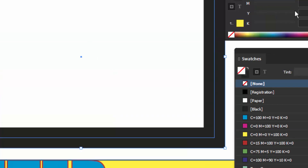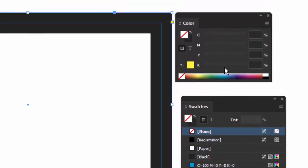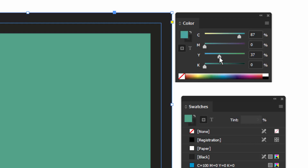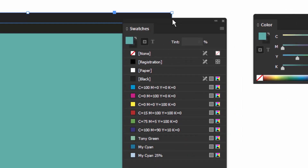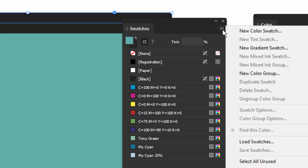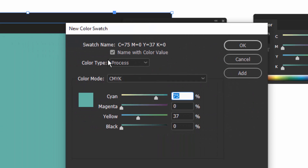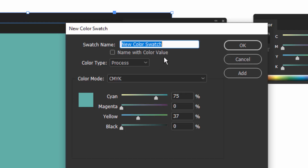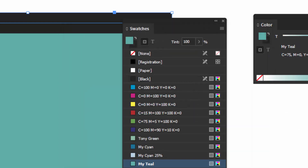Now if you make a new color — let's go to the ramp to get started and fine-tune it a bit — if you like that color you might want to use it again. You can save it by going to the menu in the Swatches panel and choosing New Color Swatch. I usually give it a unique name since it's hard to find in the list otherwise — I'll call it 'my teal'. Click OK and there it is in your Swatches panel.